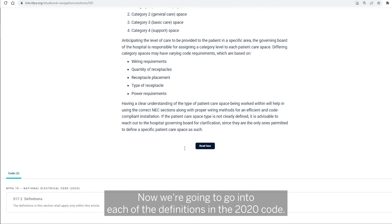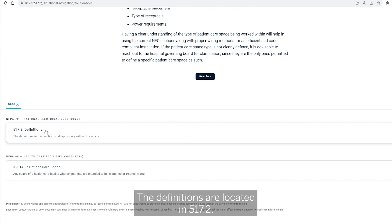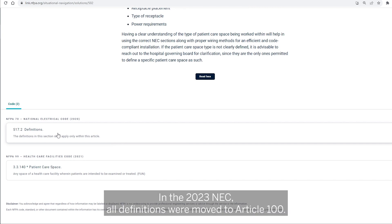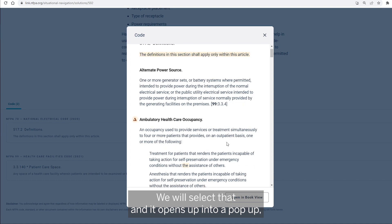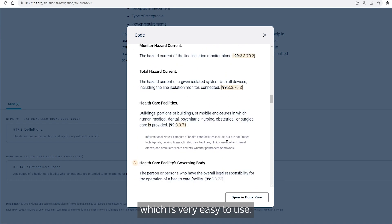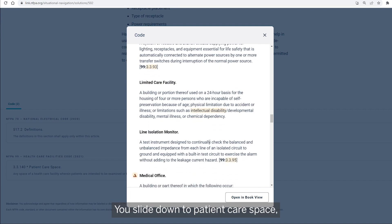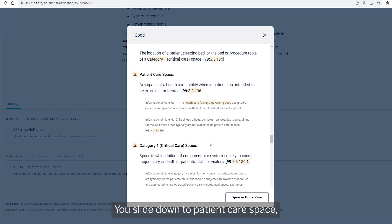Now we're going to go into each of the definitions in the 2020 code. The definitions are located in 517.2. In the 2023 NEC, all definitions were moved to article 100. We'll select that and it opens up into a pop-up, which is very easy to use. Slide down to patient care space.